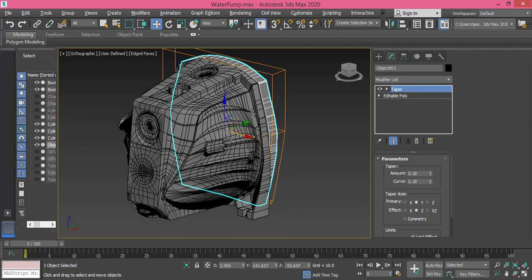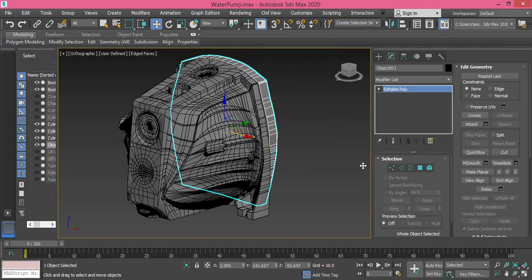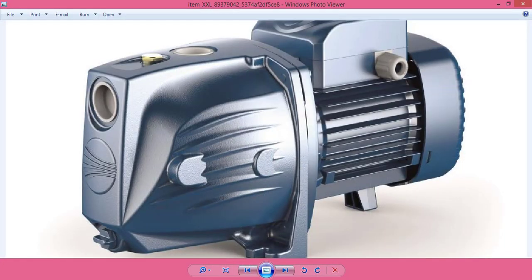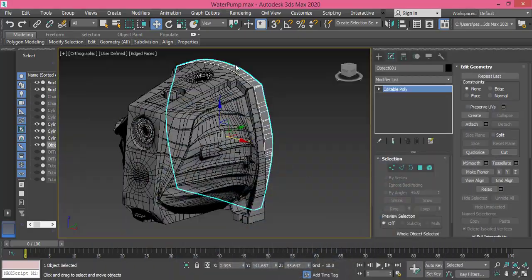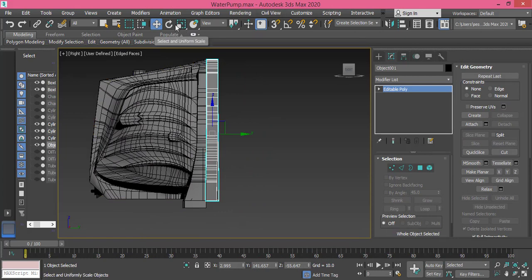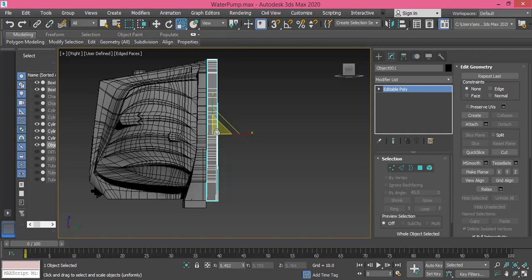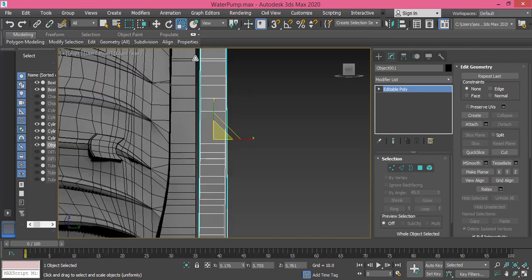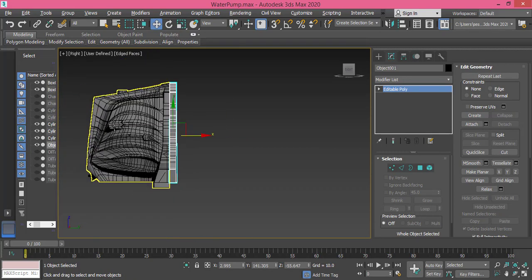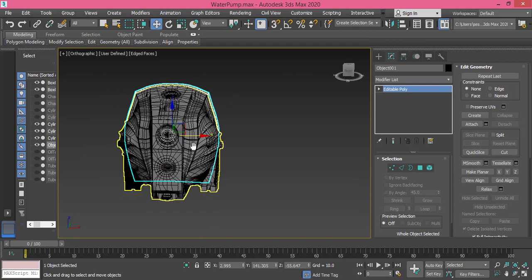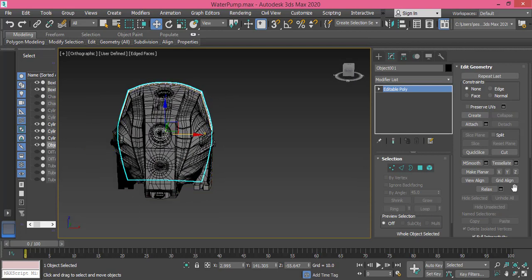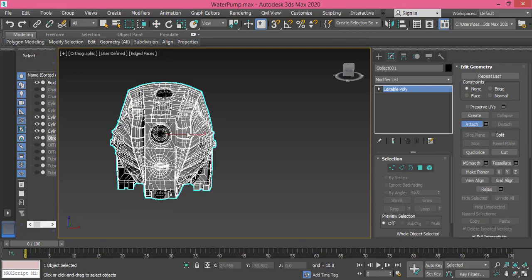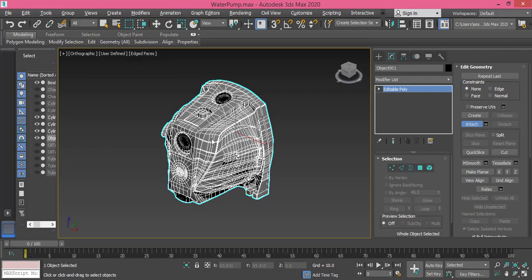Now right-click, convert to editable poly. And I guess it's thicker than this one, so I can use the scale tool, scale it slightly on the X axis and push it forward. Now I need to connect it back to this one, so I use Attach and I pick this object. Now they are grouped again.